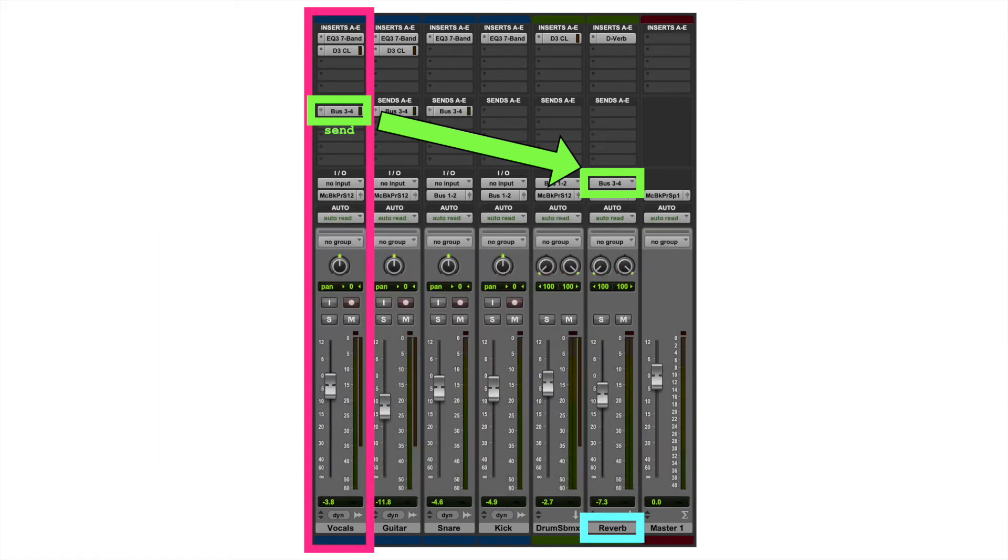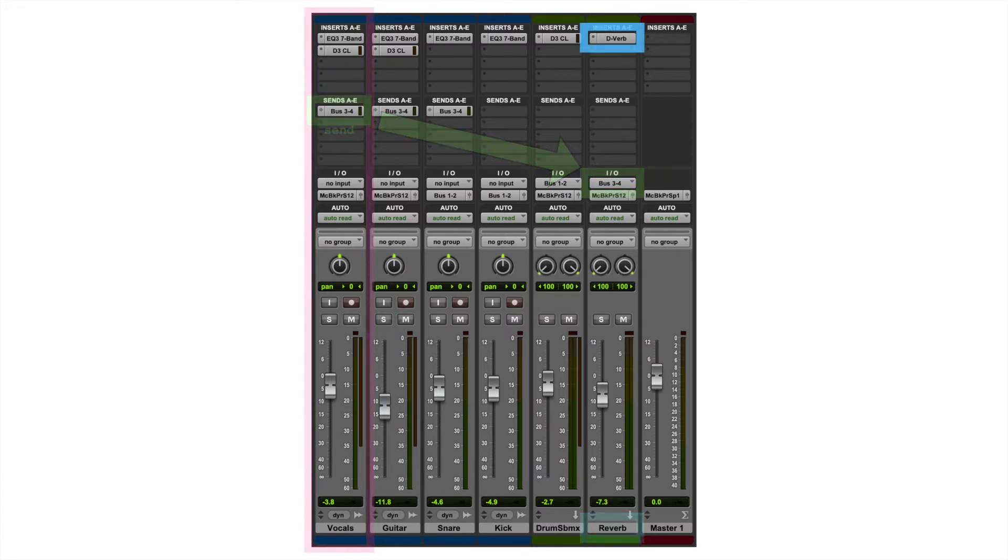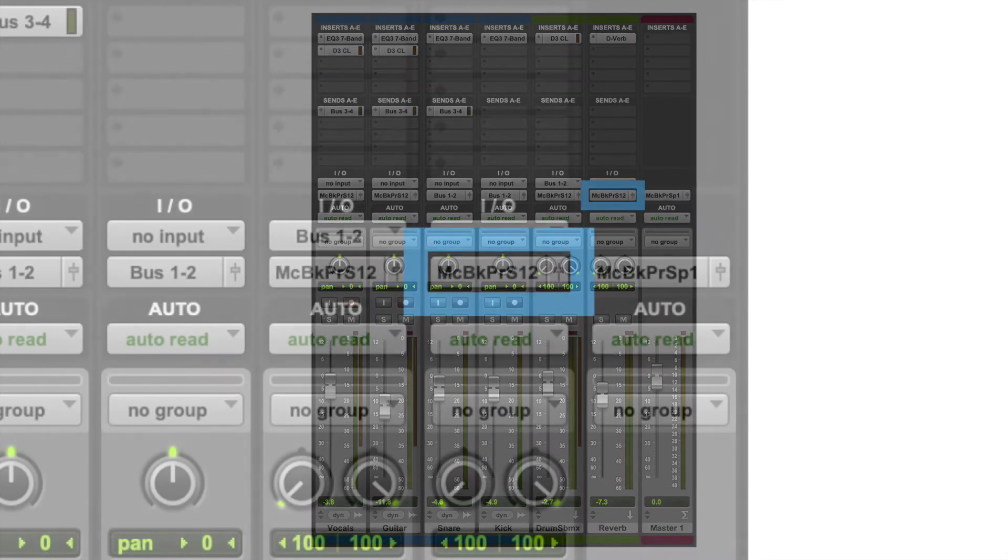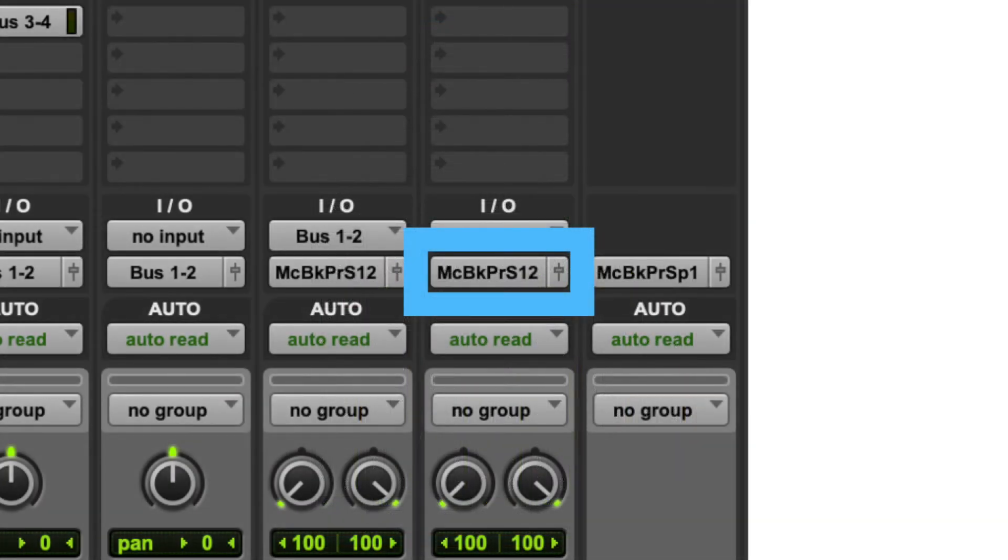In this case, the sound goes into this aux track, and then it goes through this insert of the reverb plugin, and then where does it go out to? It goes out to the speakers, too.